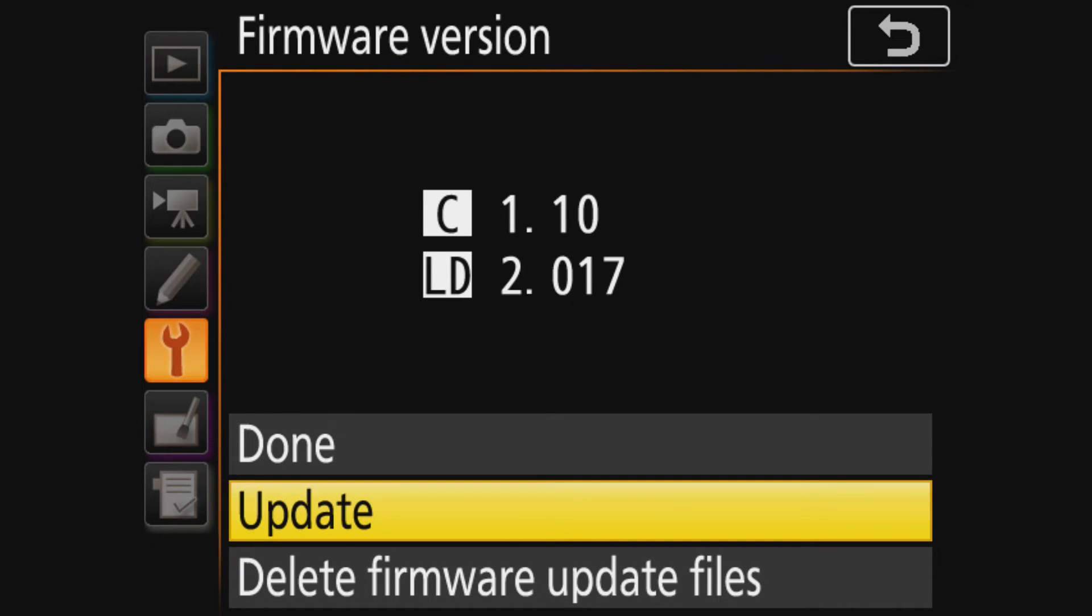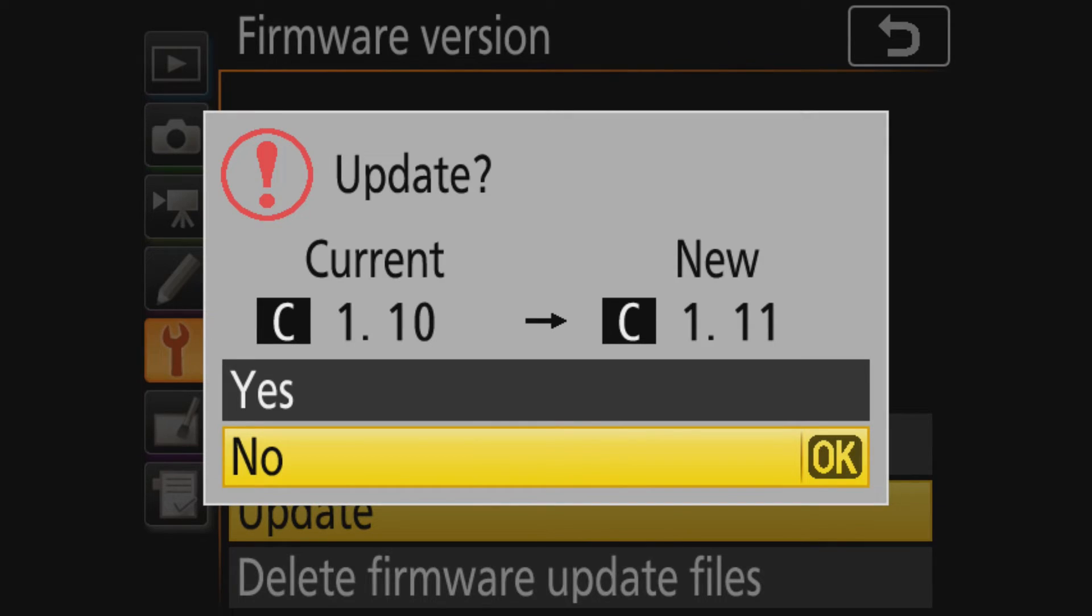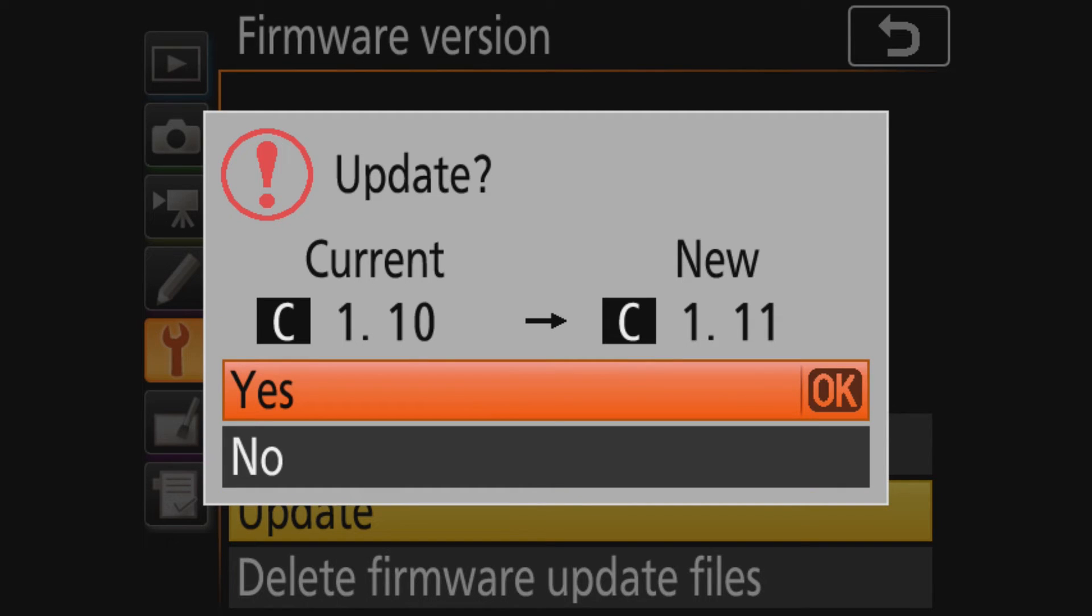I want to update. And now it says, do you really want to update? I say yes. And now it's going to update. I'm going to be right back.